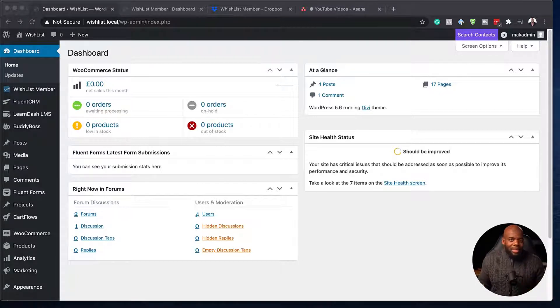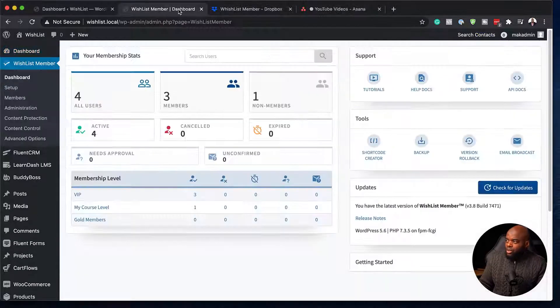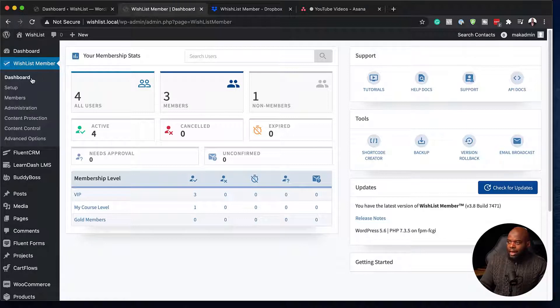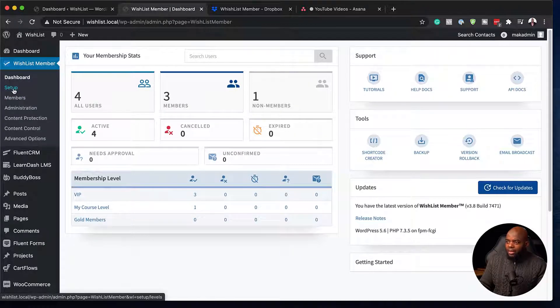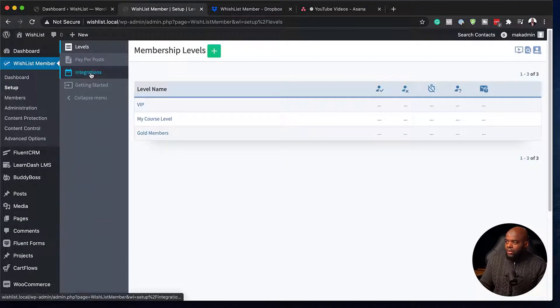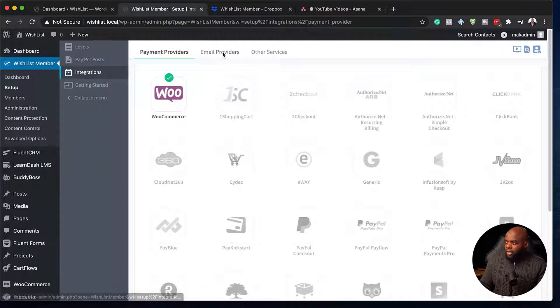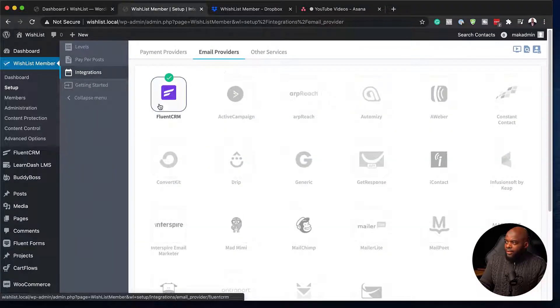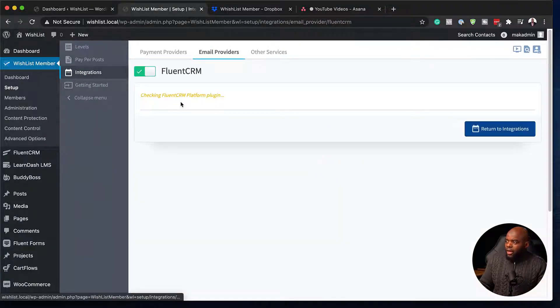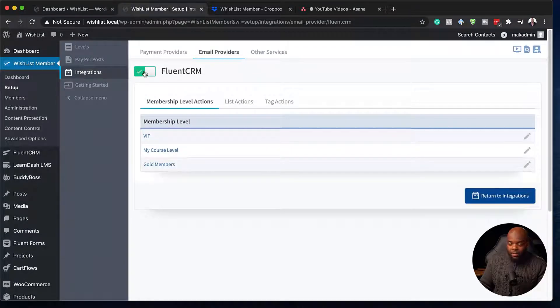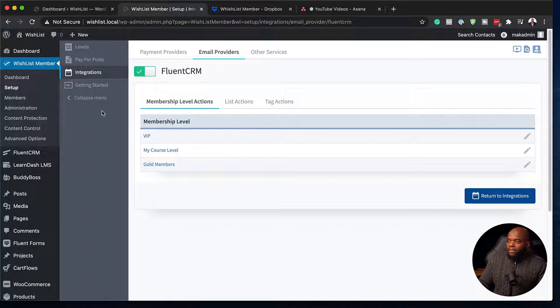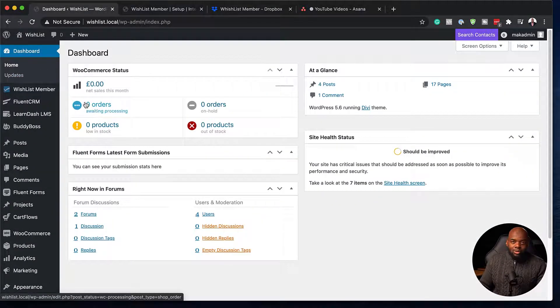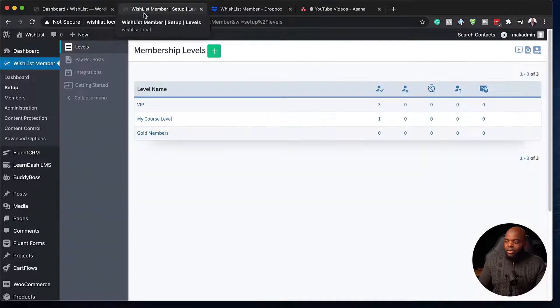Let me just show you quickly, just in case you haven't watched the first video. So for the integration to work, I'm just going to switch over here to the Wishlist Member tab. So the integration can be found here on Setup, Integrations, and then you want to click on Email Providers. And this is where you're going to see FluentCRM. So make sure you've got the checkmark here. This is what activates the integration. So now that we've established this over here, it is automatic on FluentCRM.